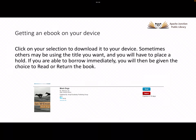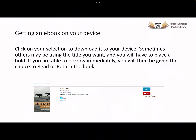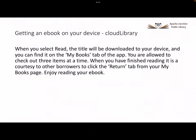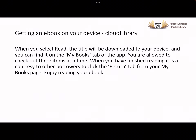If you have chosen to borrow the ebook, you now have a choice to either read the book by clicking Read or return the book by clicking Return. When you select Read, the title will be downloaded to your device and you can find it on the My Books tab of the application. You are allowed to check out three items at a time.